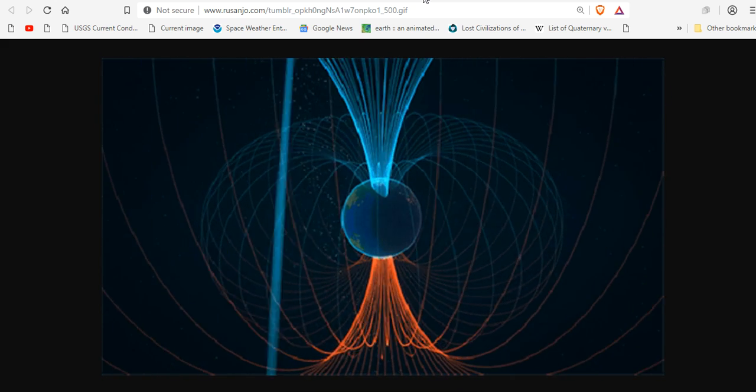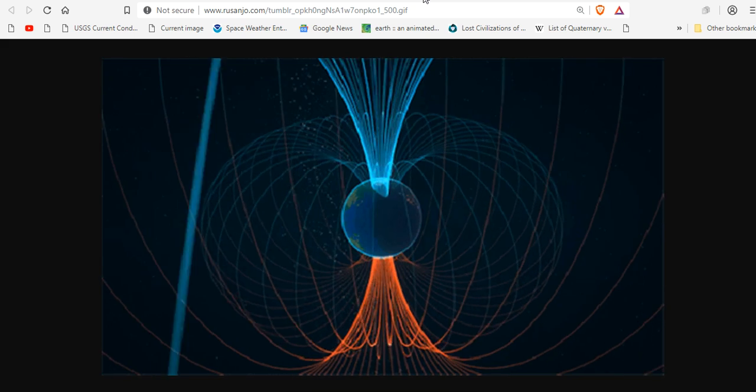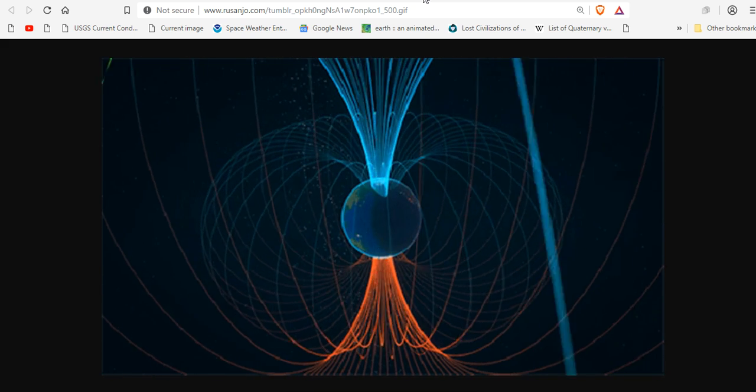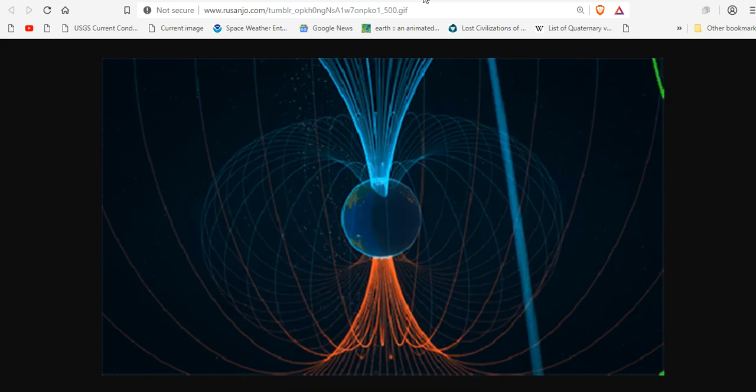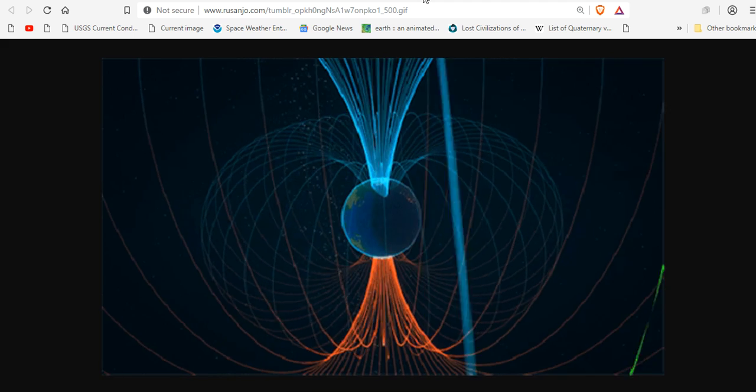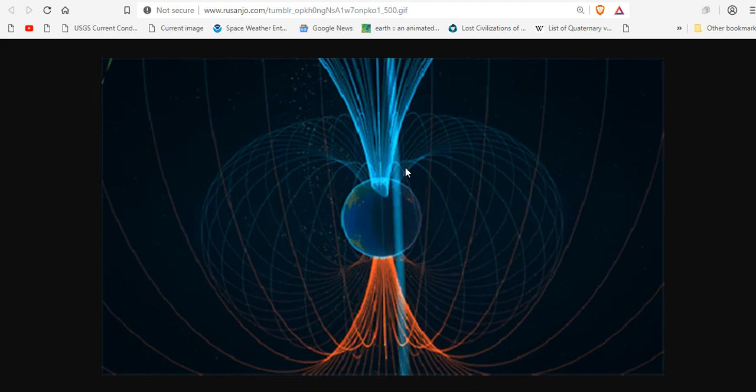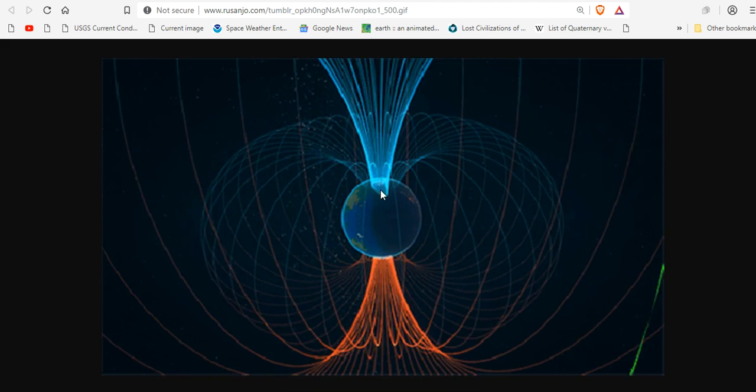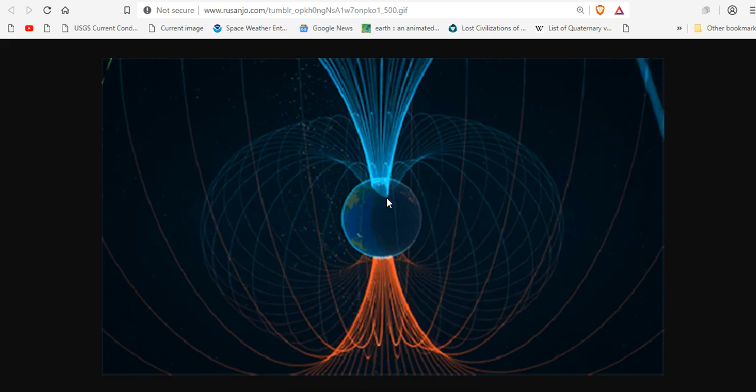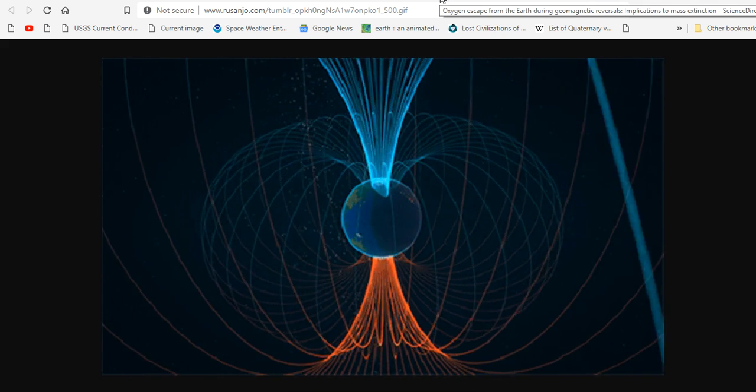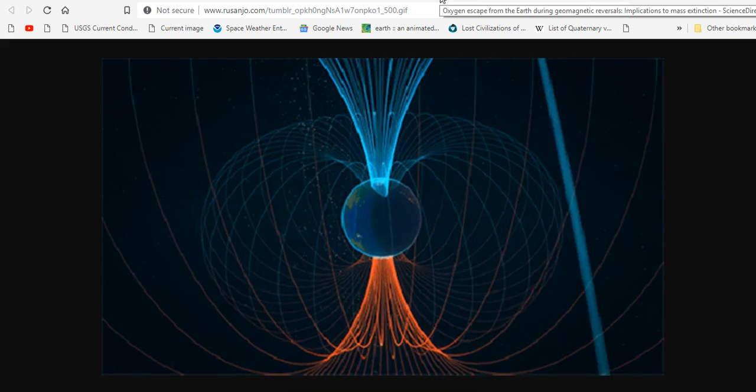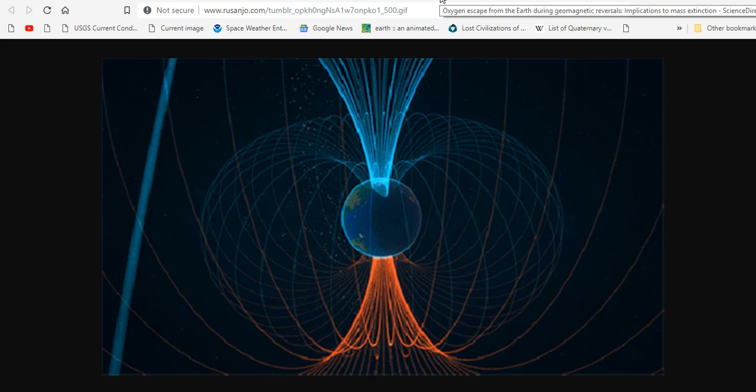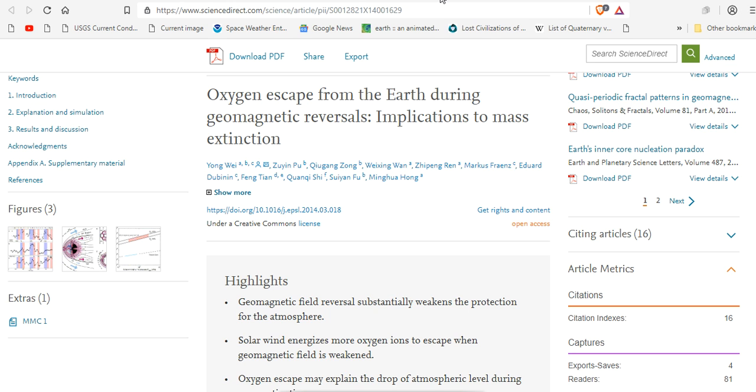Now, if you watch us over our videos with Maverick Star Reloaded, we're putting magnetometers all across North America so we can monitor the change in the dipole strength. So that we can know if there is an acceleration happening. Because oxygen escapes from the Earth during geomagnetic reversals. And there are implications for mass extinction.